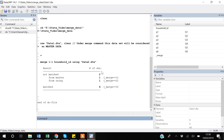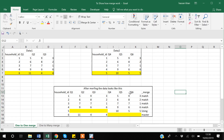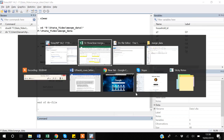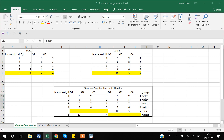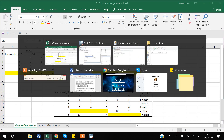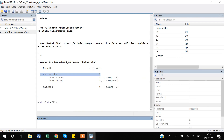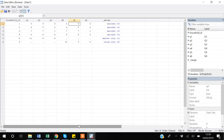There are four matched observations, one observation from master only, and one from using only. Browsing the data in Stata shows exactly the same result as we saw in Excel.